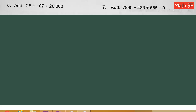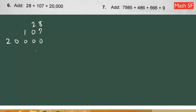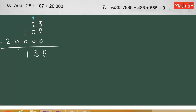Problem number 6: we have to add these three numbers, so let's align them together. We add 28, 107, and 20,000, aligning digits from right to left. Adding each column: 8 plus 7 is 15, carry a 1. One plus 2 is 3, one plus 0 is 1, then 0, 0, 0, 2, 2. Therefore your answer will be twenty thousand one hundred thirty-five.